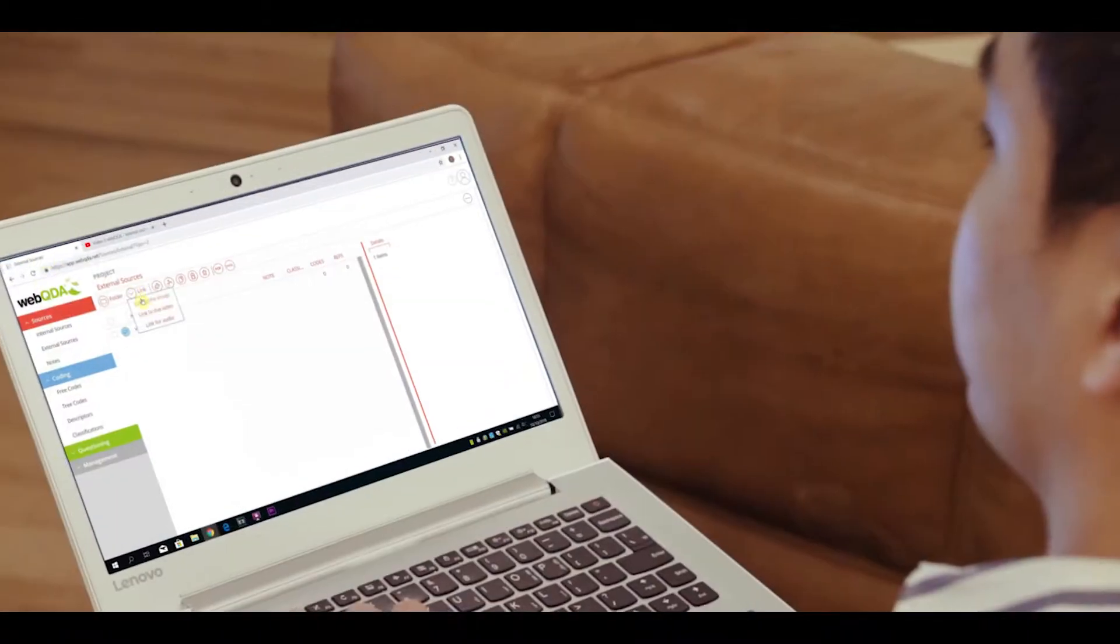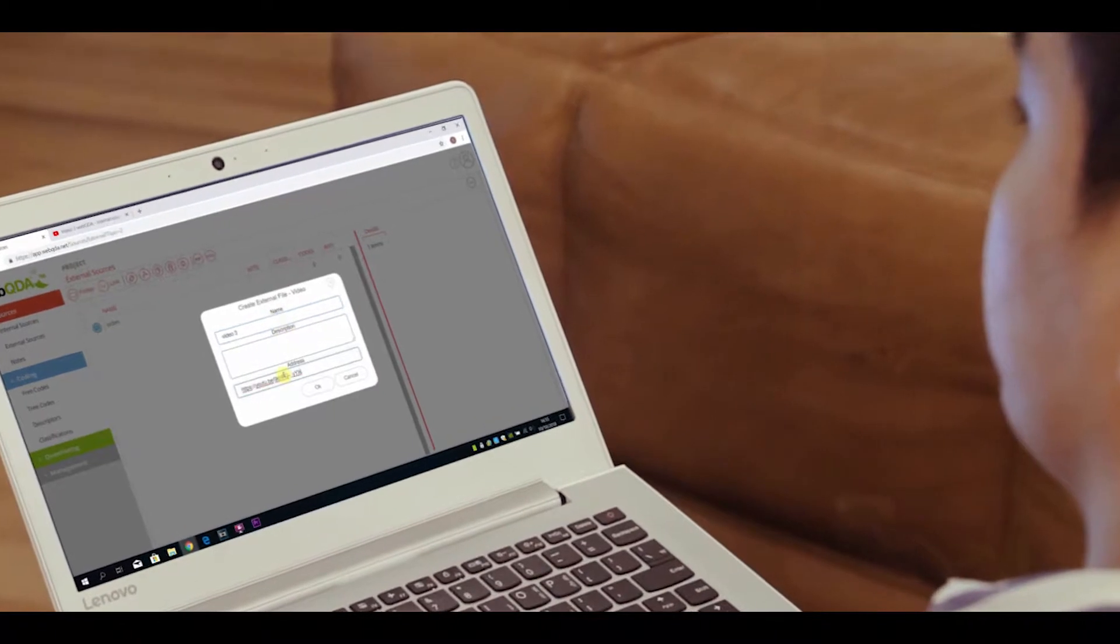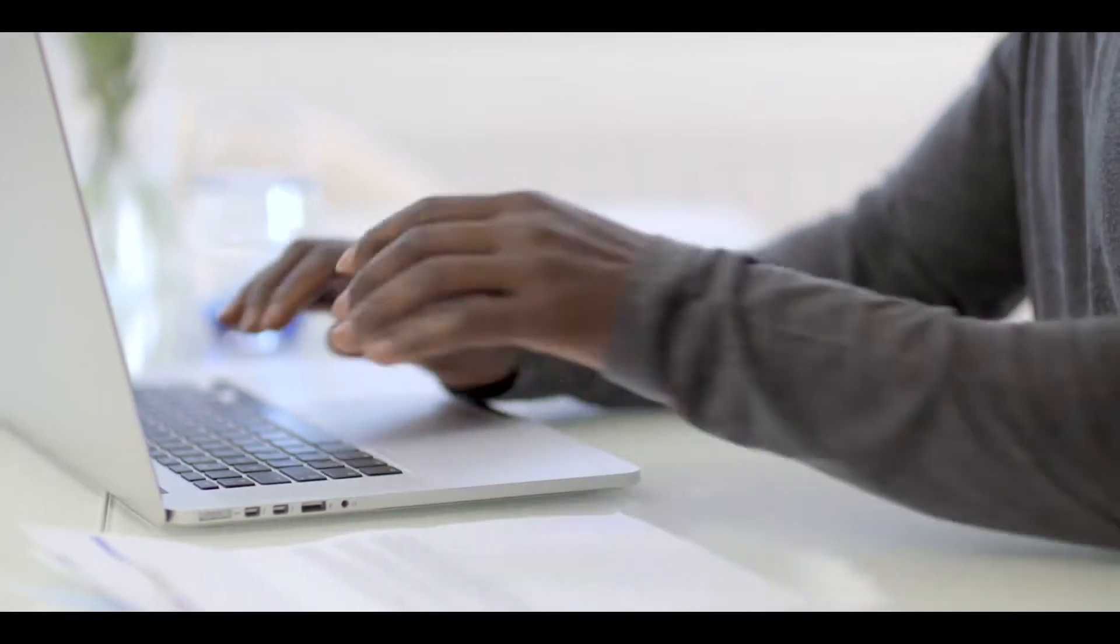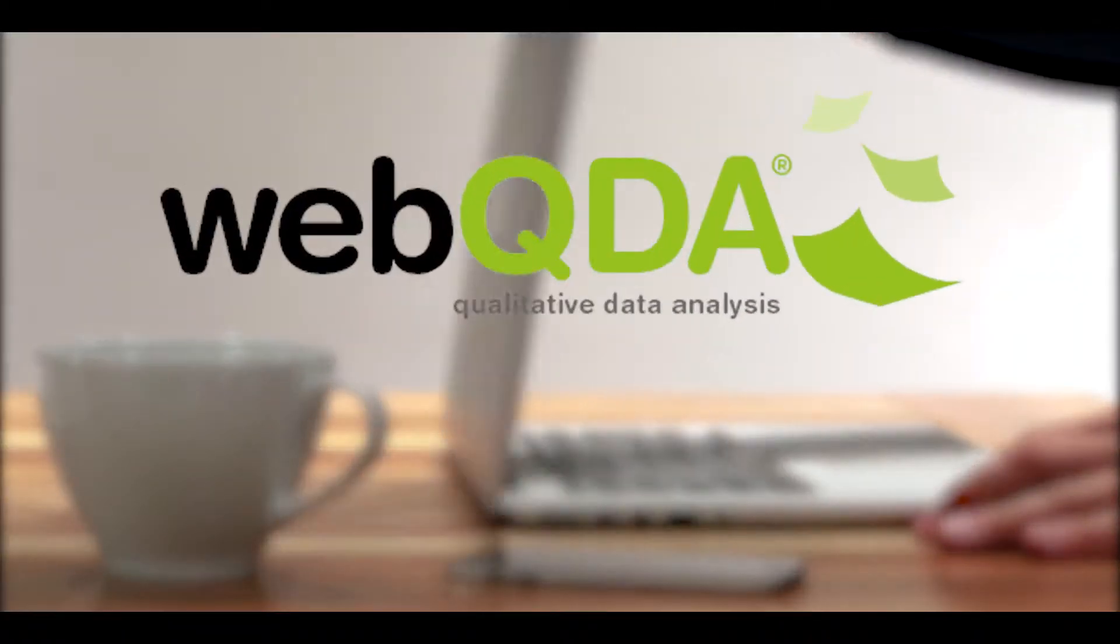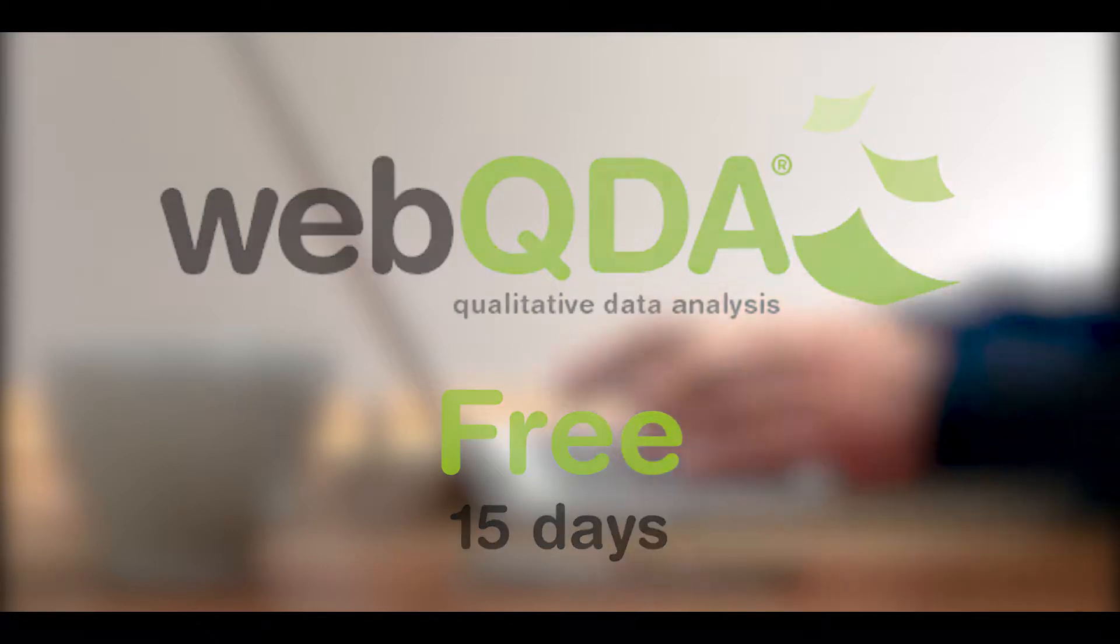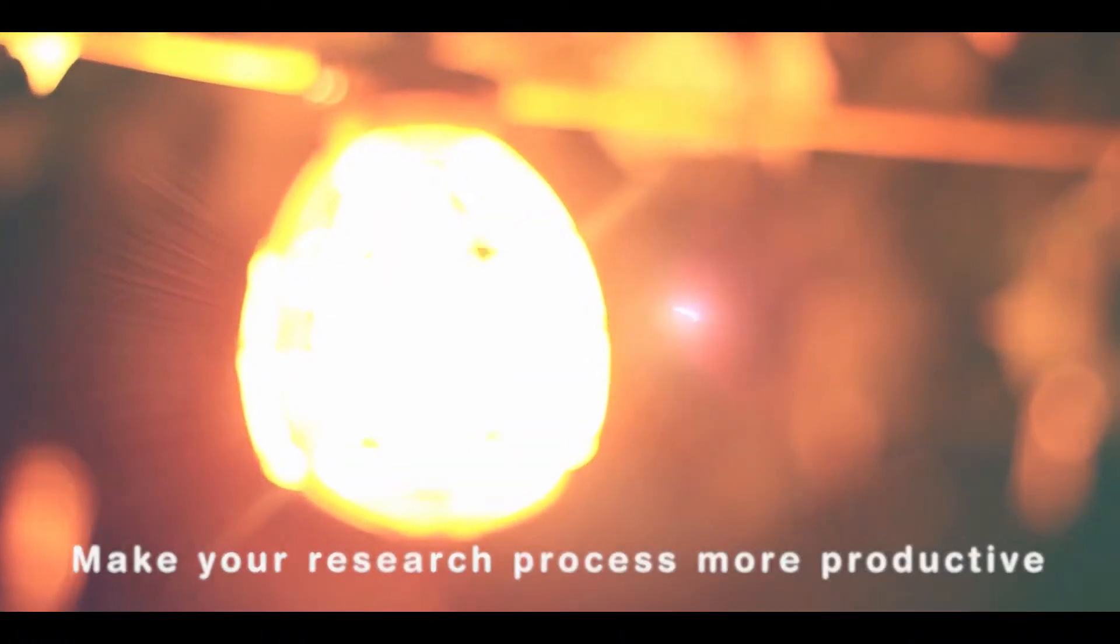The solution to organize vast amounts of data, optimize your workflow and reach better results. Analyzing qualitative data has never been easier. Register now and use WebQDA free for 15 days. Make your research process more productive.